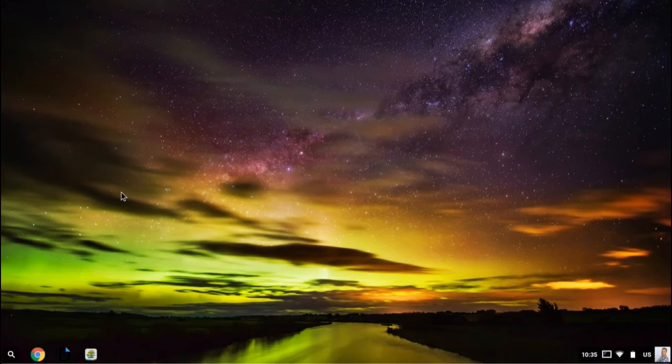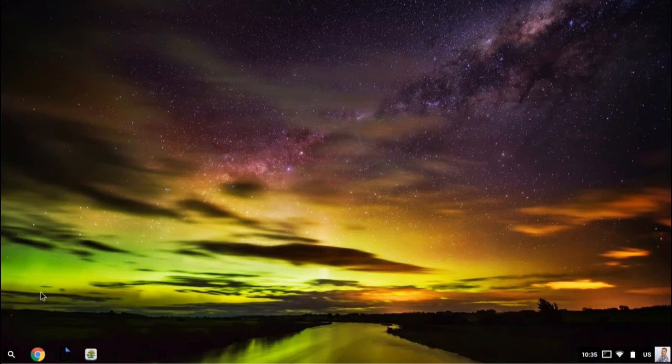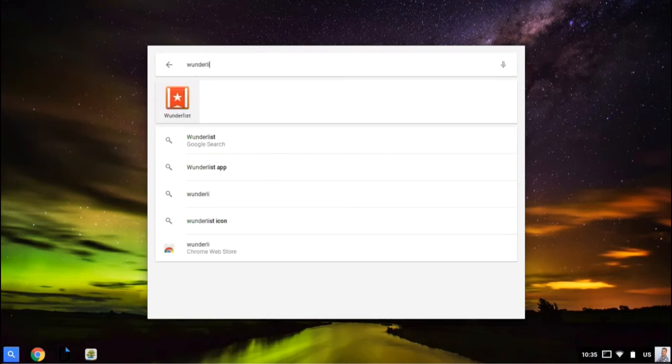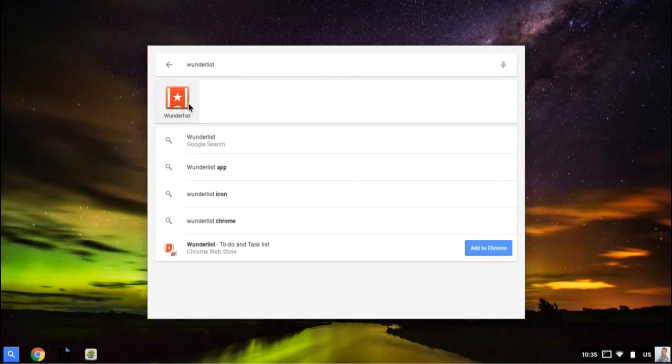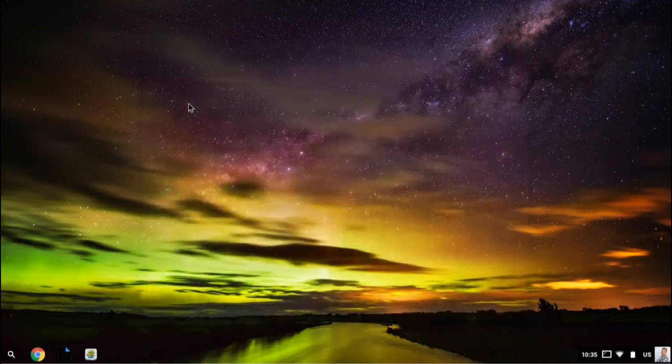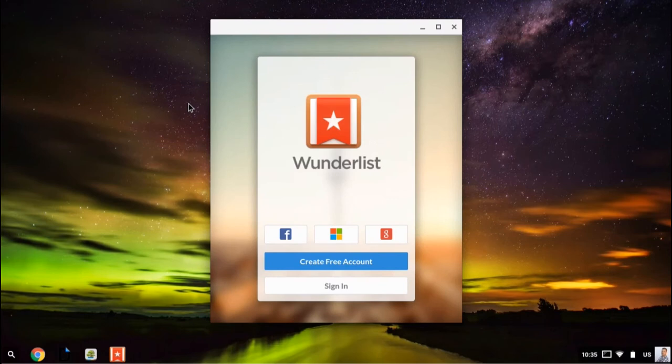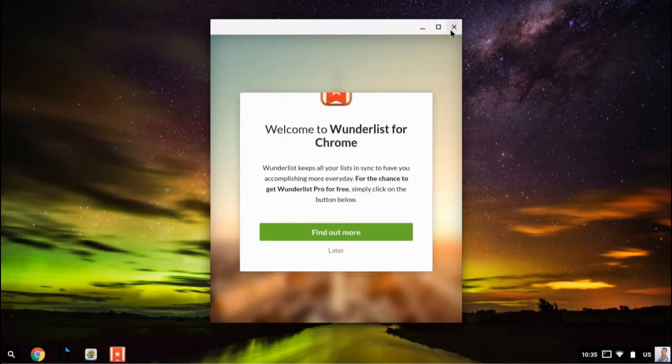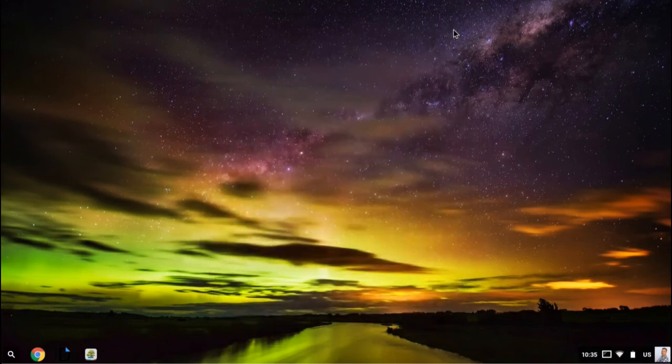You can also launch applications by searching. If I hit the search button on the keyboard or click the magnifying glass in the lower left-hand corner, I can type in the name of an app and simply launch Wunderlist that way. So I don't have to scroll through all of my web applications.